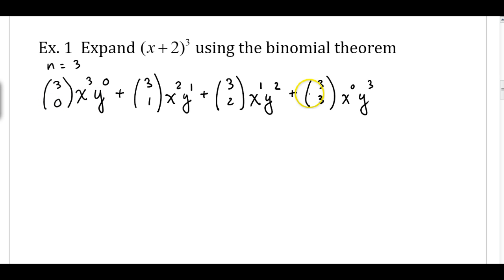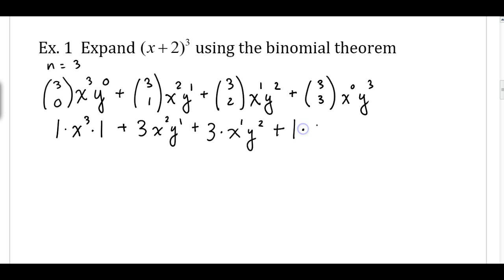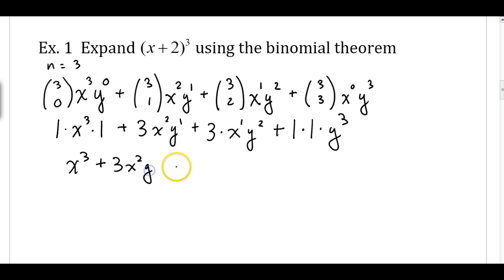You can use your calculator to figure out these combination values. 3 choose 0 is 1, so that's 1 times x cubed times 1. Plus 3 choose 1, which is 3, times x squared y to the first. 3 choose 2 is also 3, so that's 3 times x to the first y squared. And 3 choose 3 is 1, times x to the 0 which is 1, times y cubed. Simplifying, we get x cubed plus 3x squared y plus 3xy squared plus y cubed.